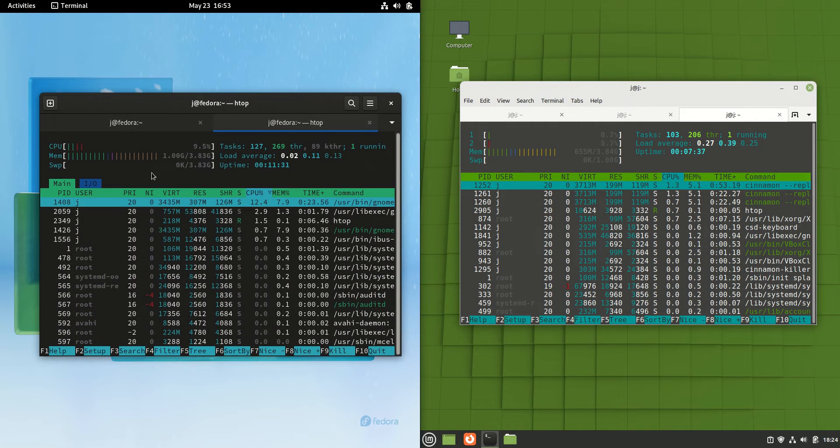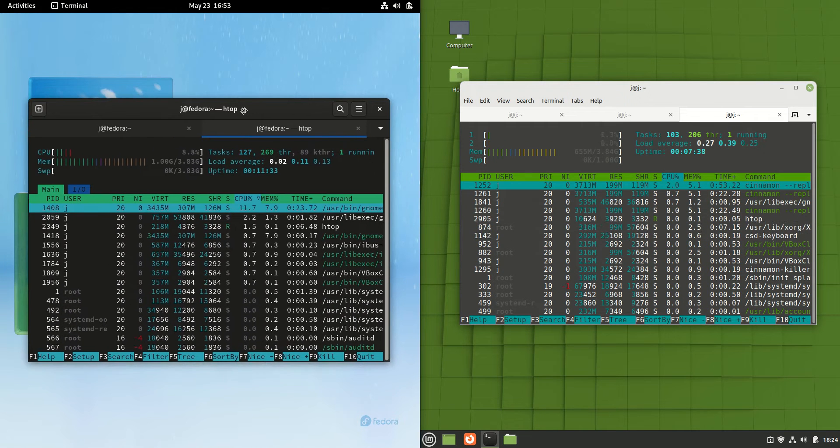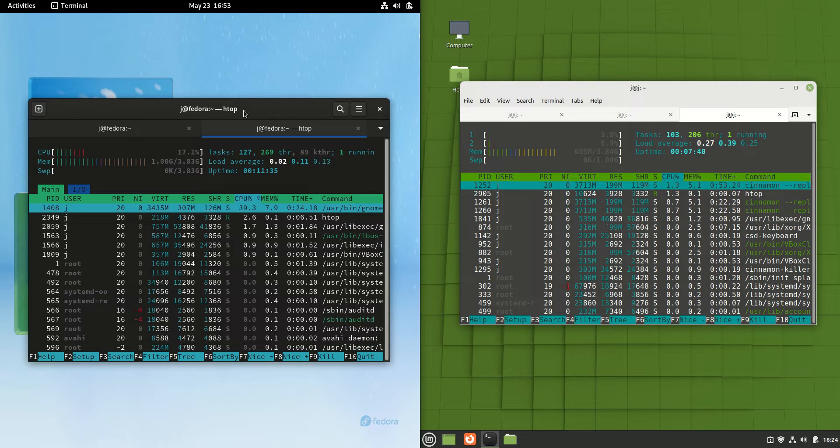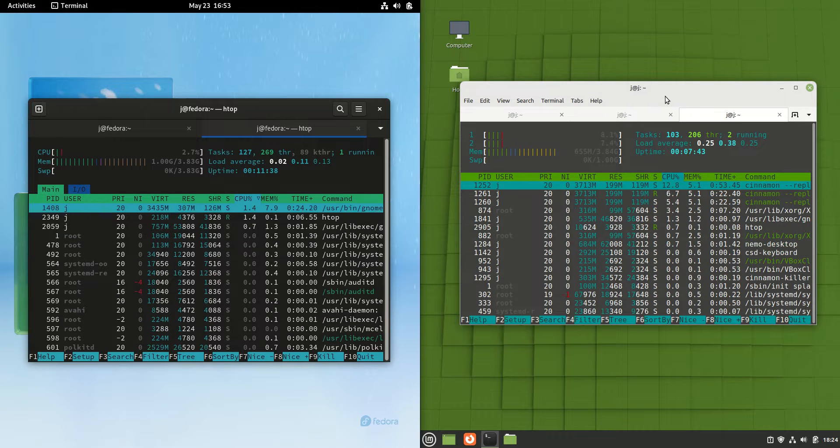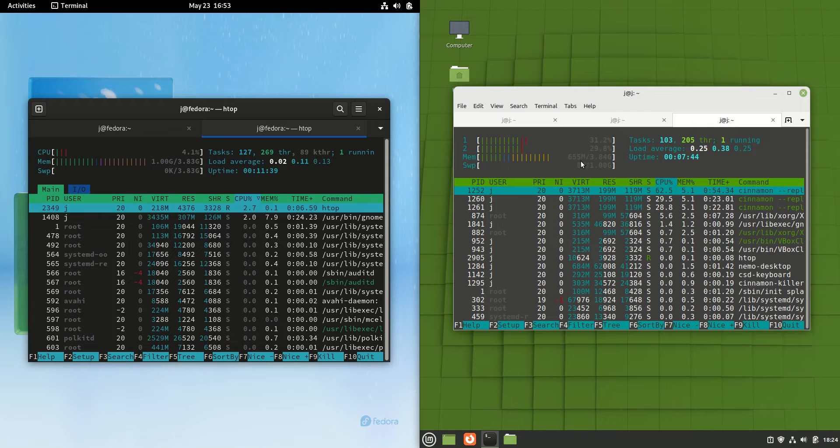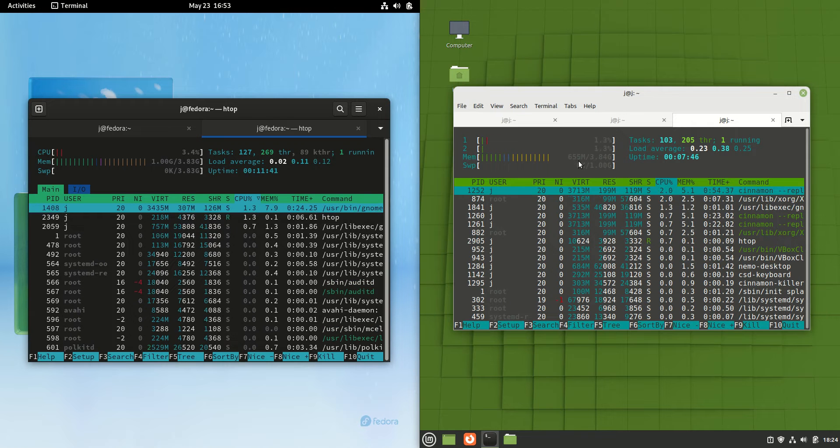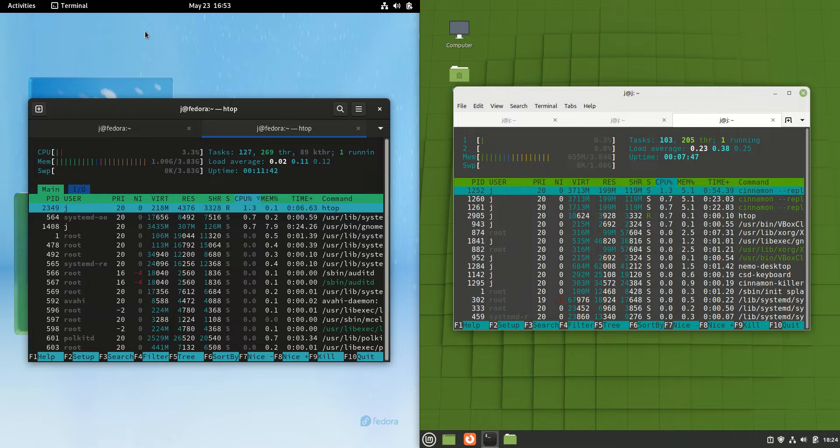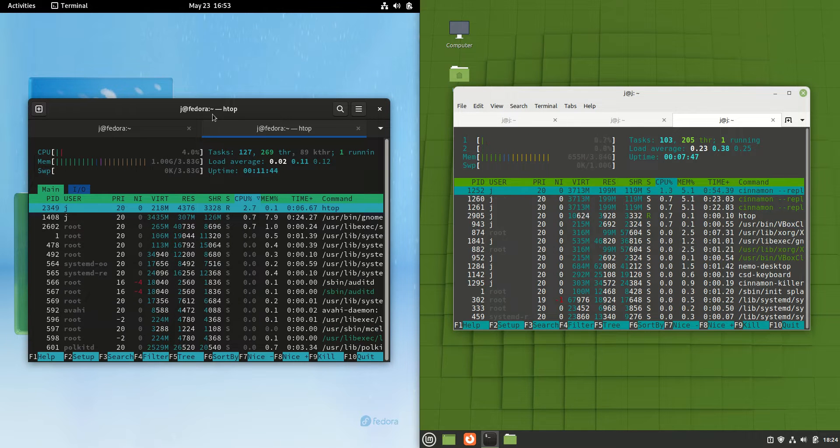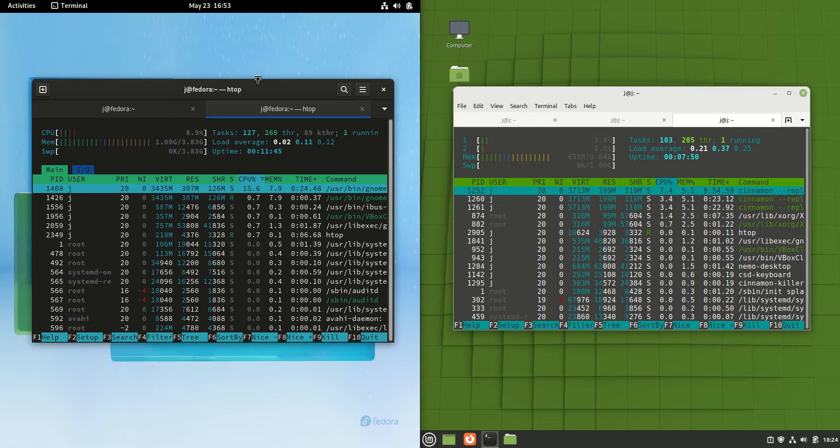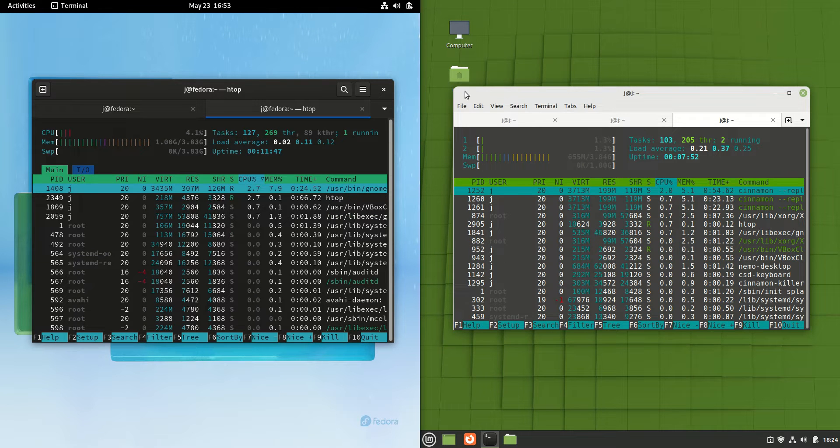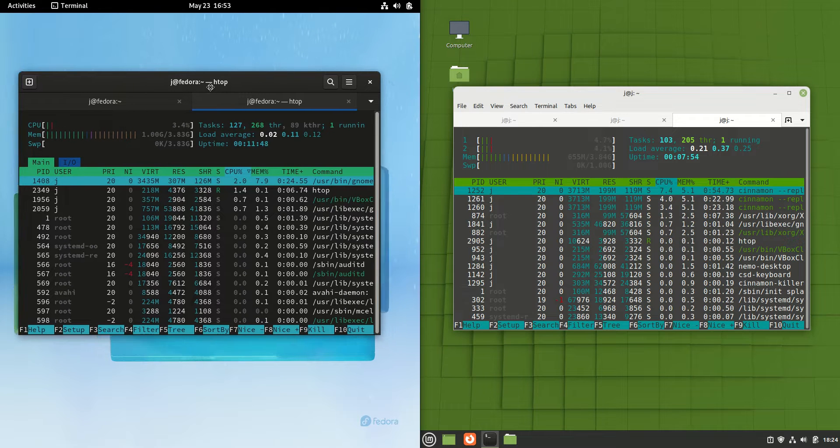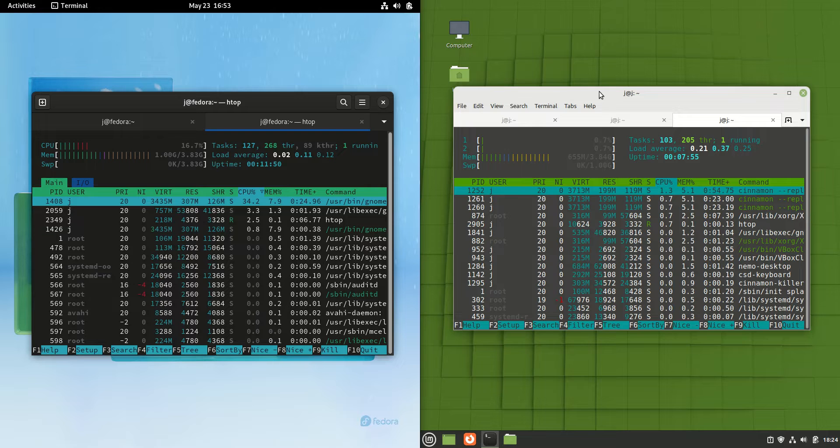Now on the left hand side we've got exactly a gigabyte of RAM usage on boot up. That is pretty high in my opinion. On the right hand side for Linux Mint 20.3 Cinnamon Edition, we have 655 MB RAM. So not exactly double the amount, but certainly a good 30-40% more usage for Fedora on boot up.